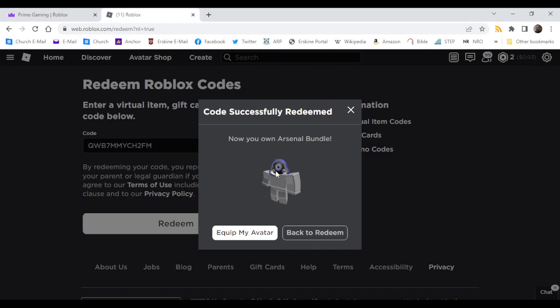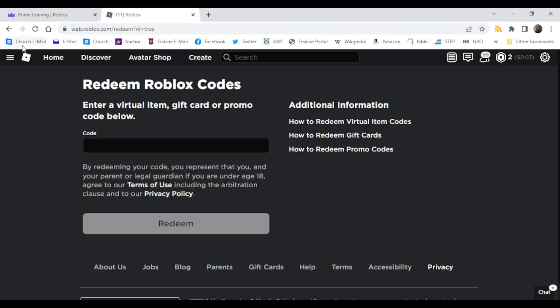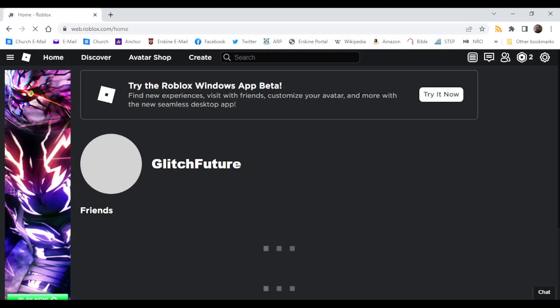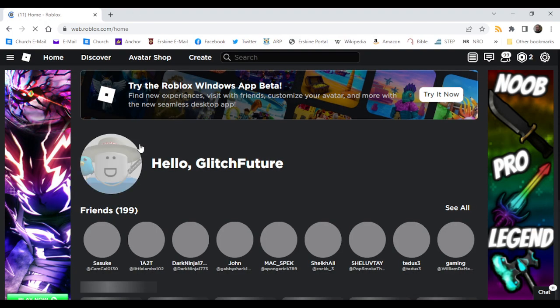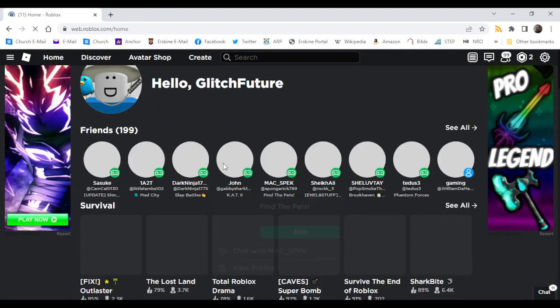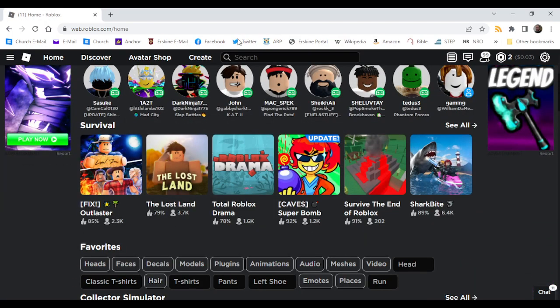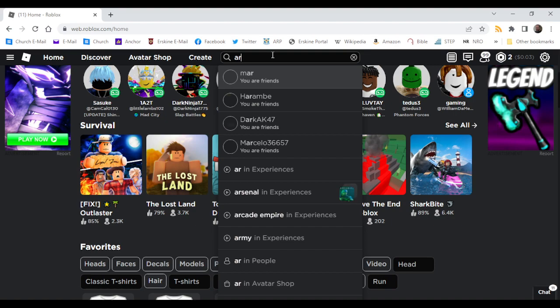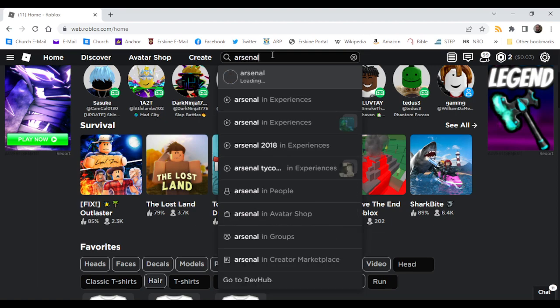Now you own Arsenal bundle. Then you're going to go home. You can close out of Prime Gaming if you want to, it doesn't really matter. Then you are going to go to Arsenal.